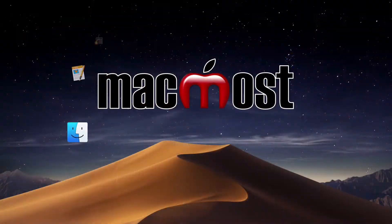Hi, this is Gary with MacMost.com. Let me show you how you can use QuickTime Player to trim your videos.